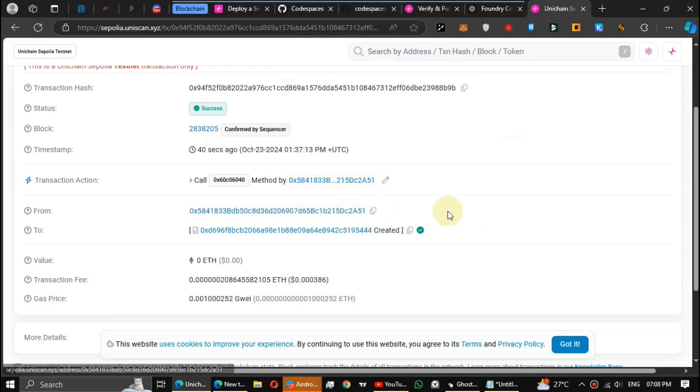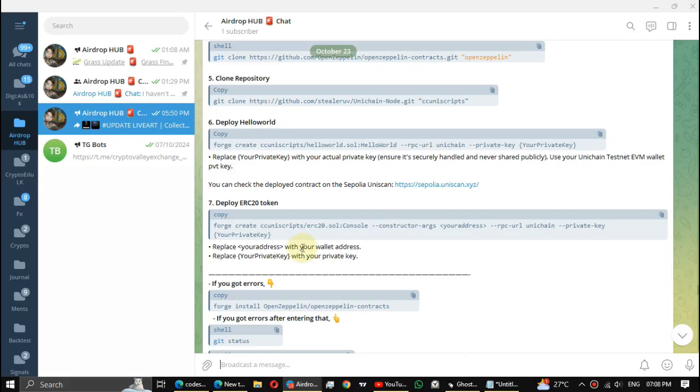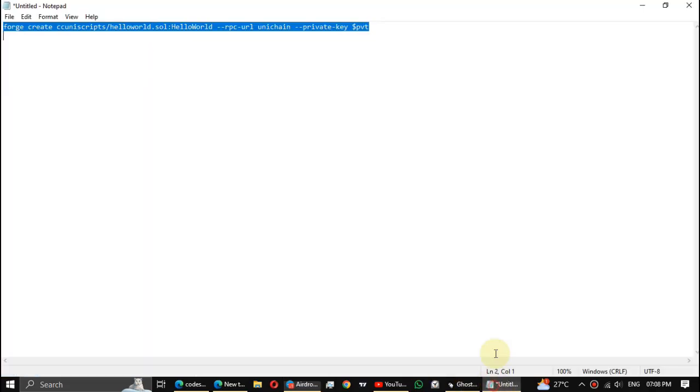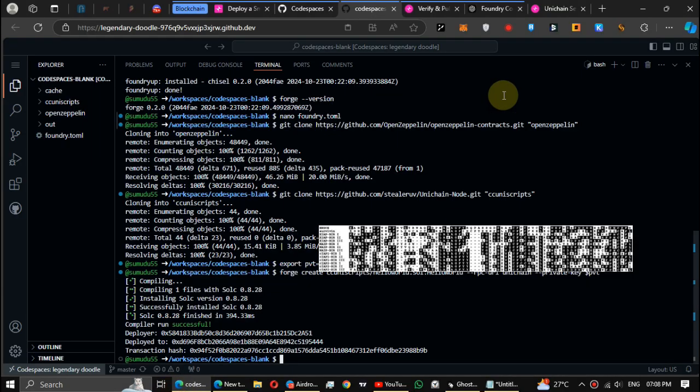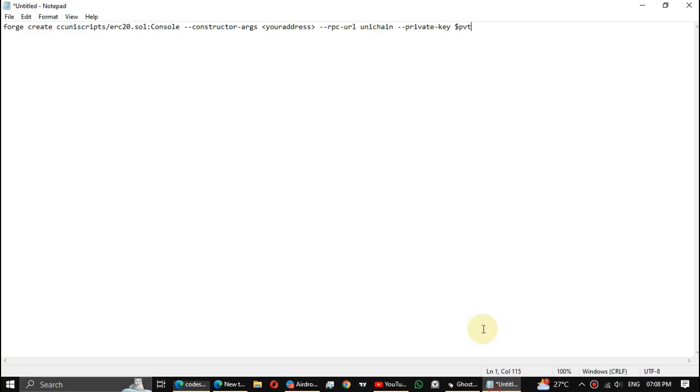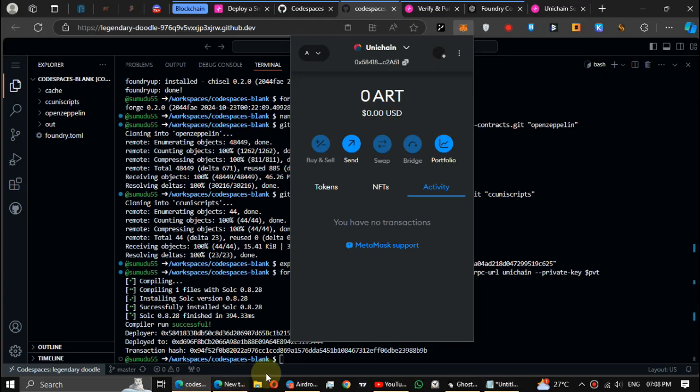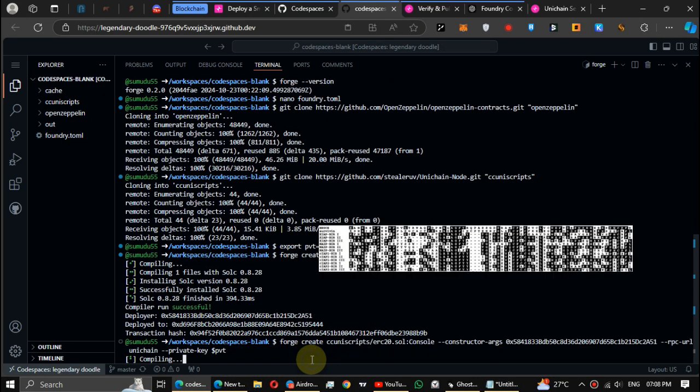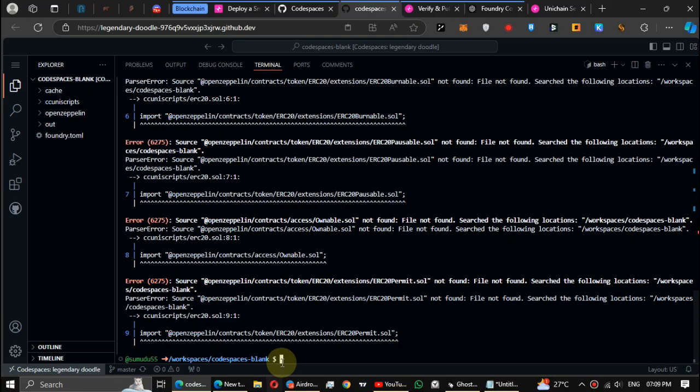You can see the contract deployed in my wallet. Look, the wallet address is the same with the contract owner wallet address. Now let's go to deploy a token. Copy the code, then update it with your private key and wallet address. Okay, let's enter it. Oh look, something wrong.